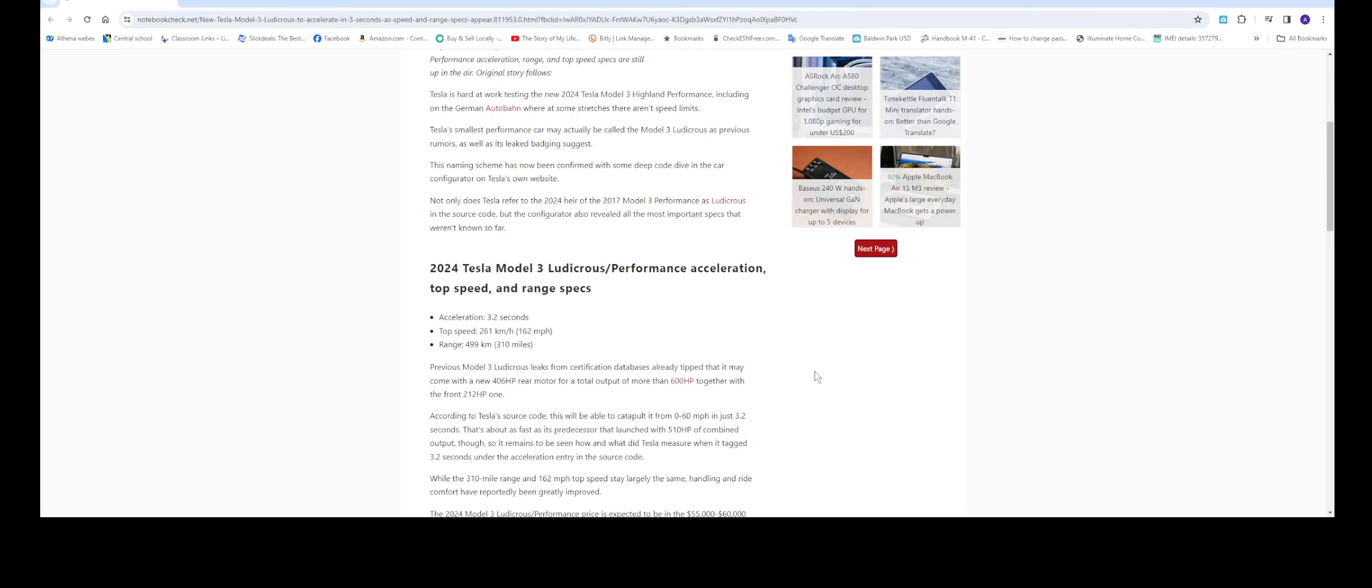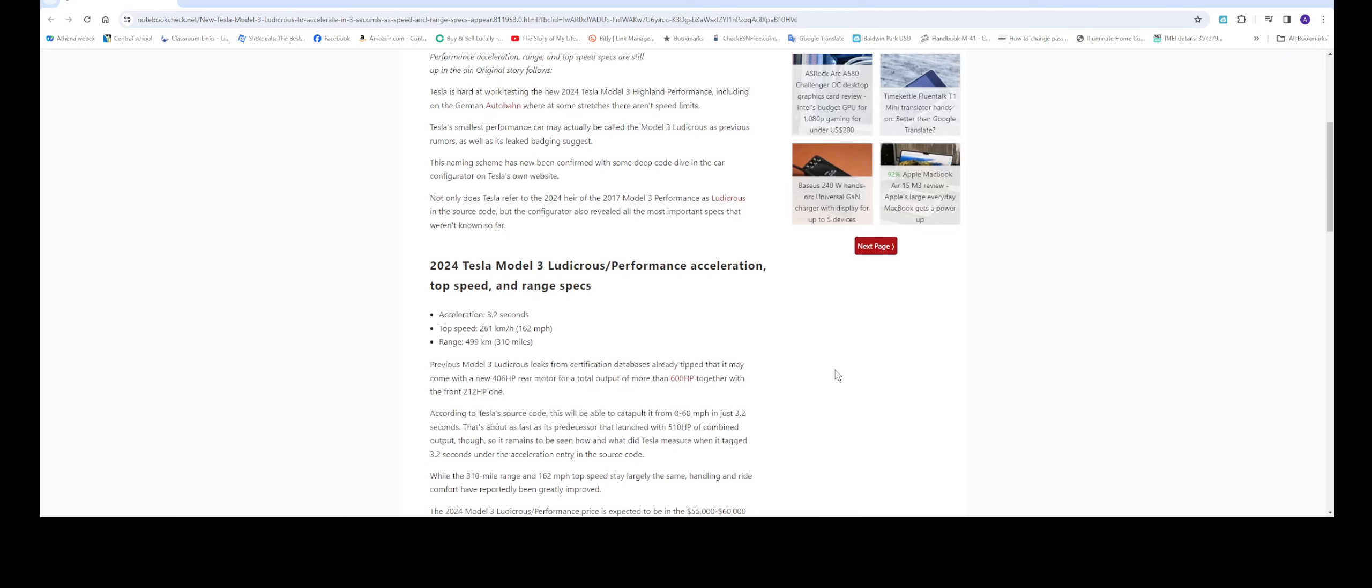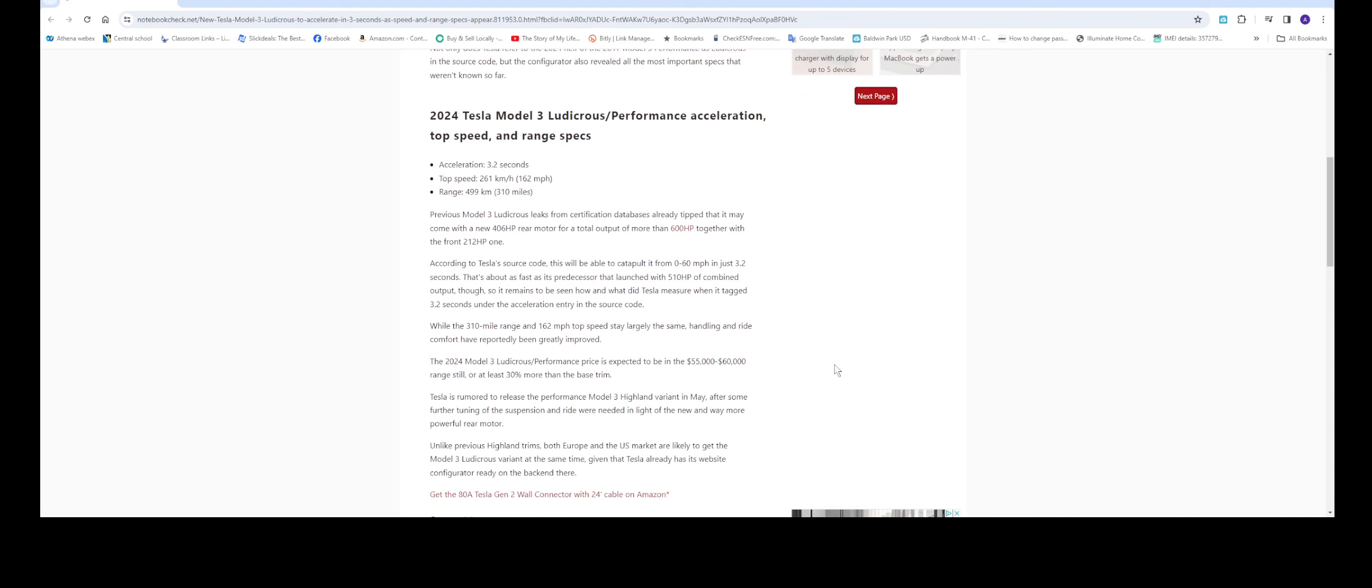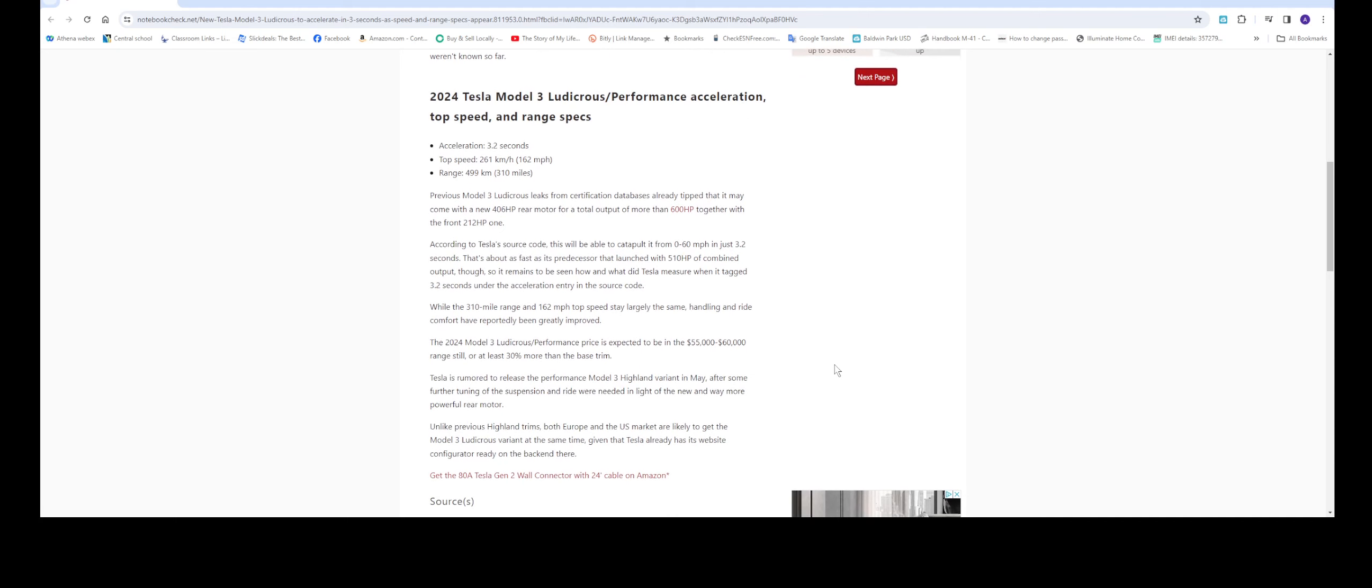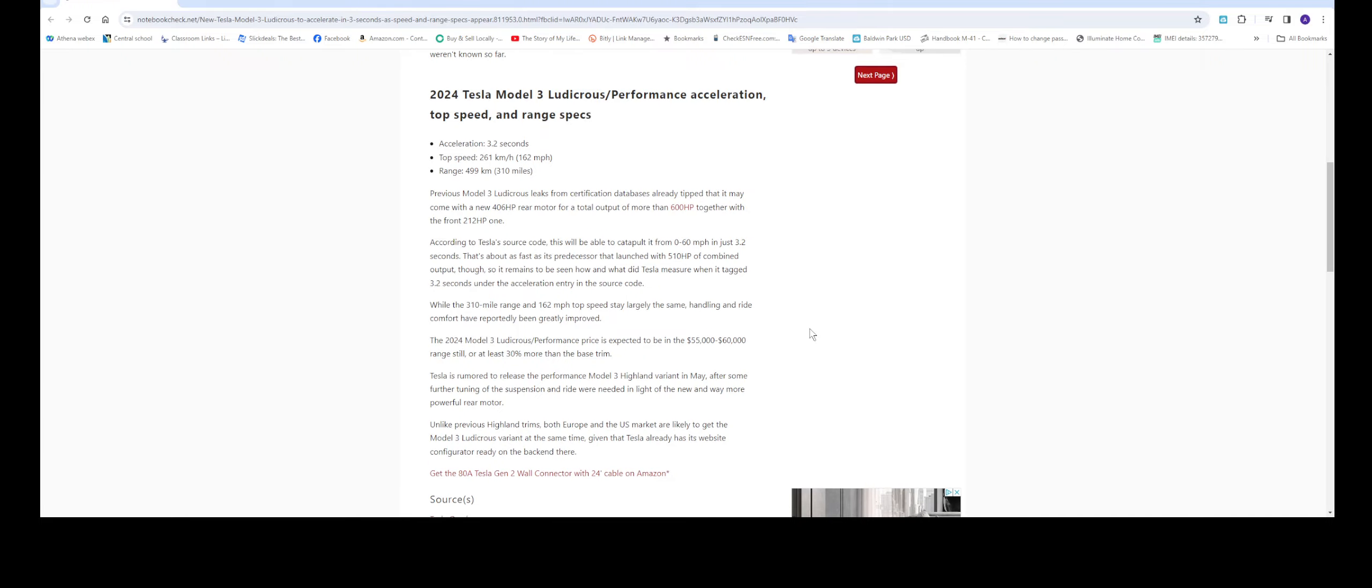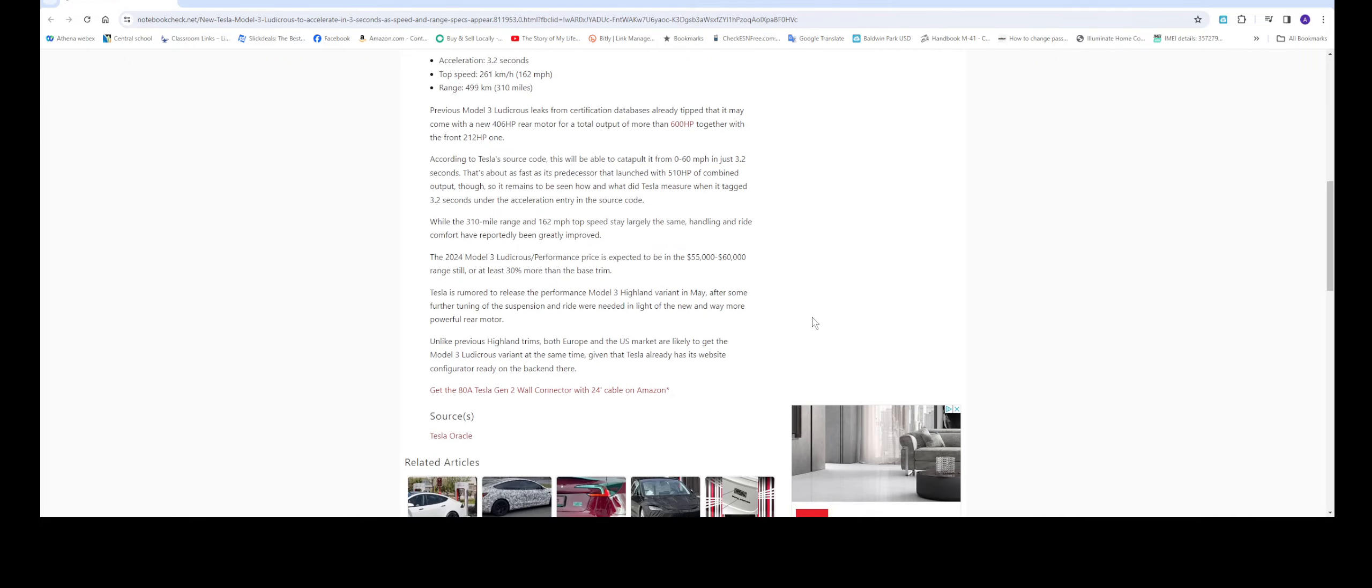That's with the new rear motor at about 406 and the front one at 212. Price-wise, it's going to be expected about 30% more than the base trim, so ranging from about $55,000 all the way to $60,000.